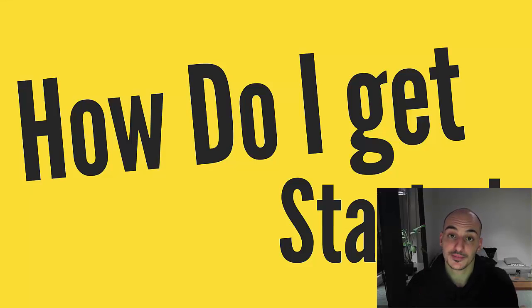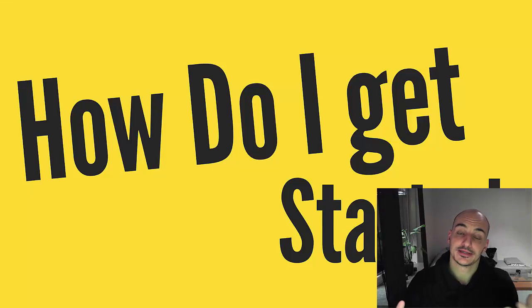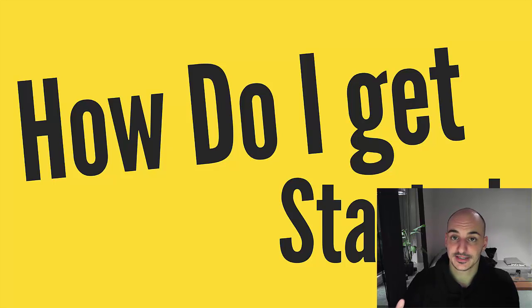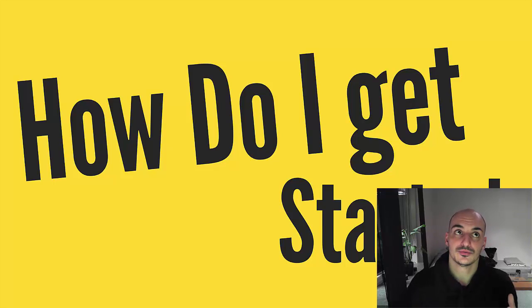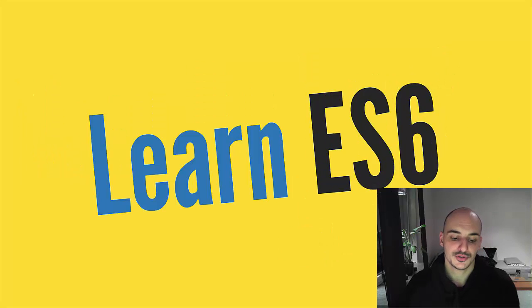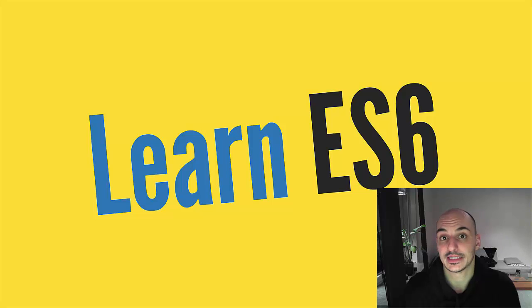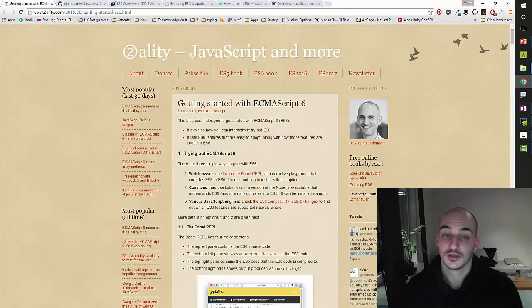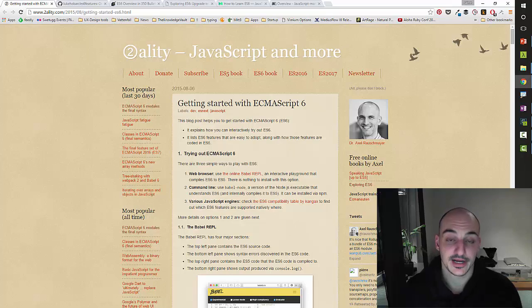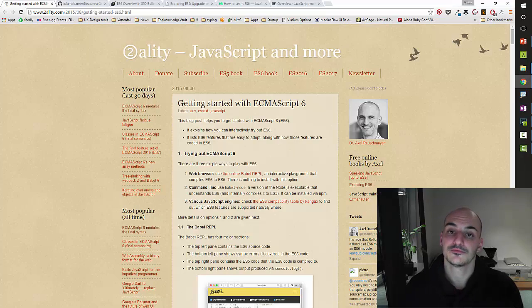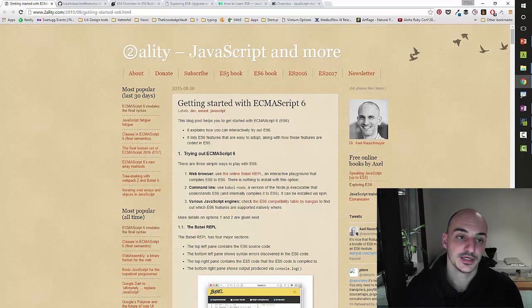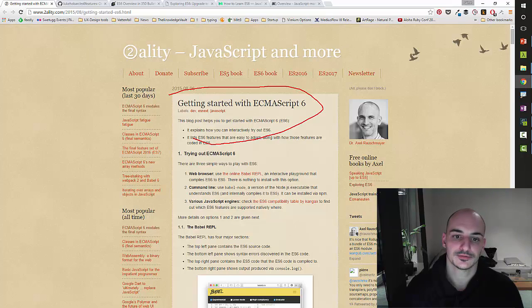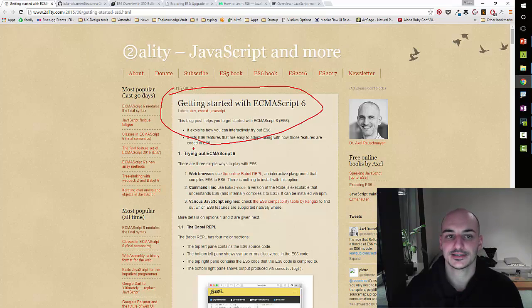Okay. So we've talked about what ECMAScript is. We've talked about what ES6 is. And now you want to get started. How do you get started? How do you start learning? So I'm going to show you a couple of resources that you can use to start learning ES6 that are pretty good. Okay, so here there are some resources that I have saved for you that I think they're great to find out how to learn about Javascript. Here you have an article by Axel about how to get started with ES6.